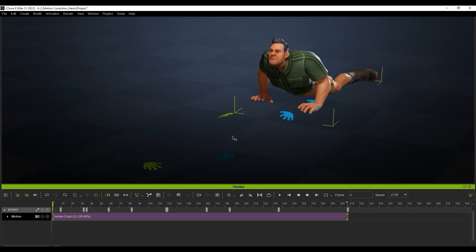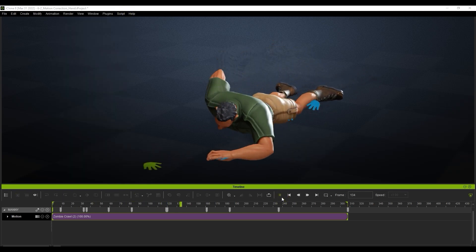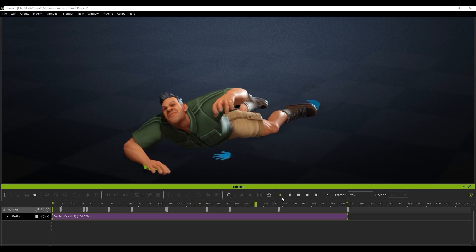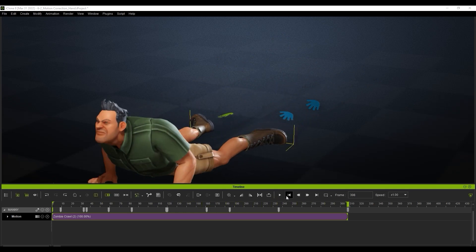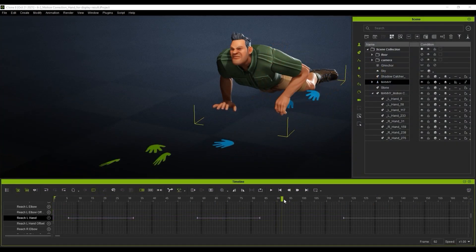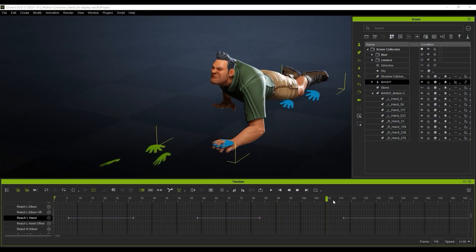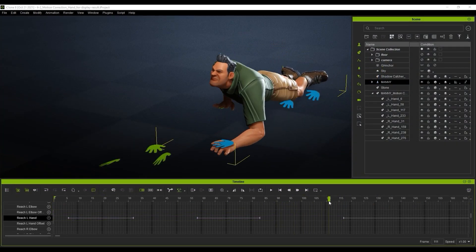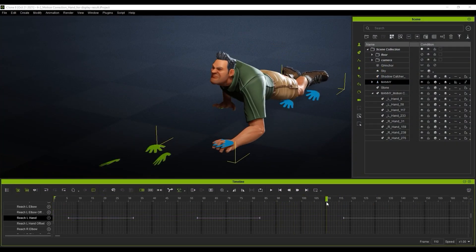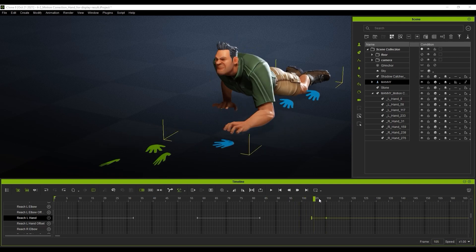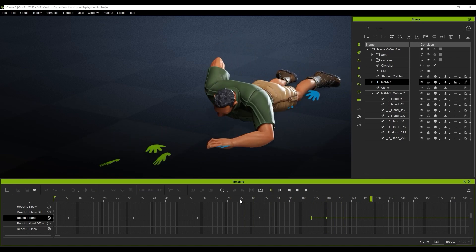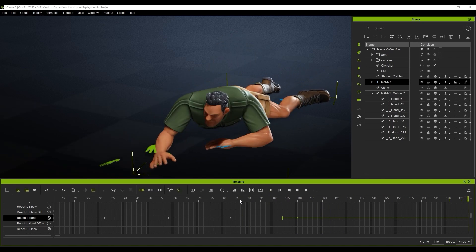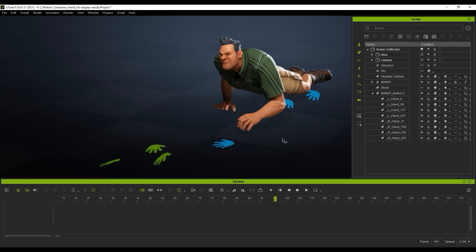If we play back, the hand position will fall exactly on those handprints. We can again tweak the timing of the constraints by using the reach tracks in the timeline. Sometimes you may want to do this to ensure that a hand or foot stays in position once it's planted for a certain amount of time.